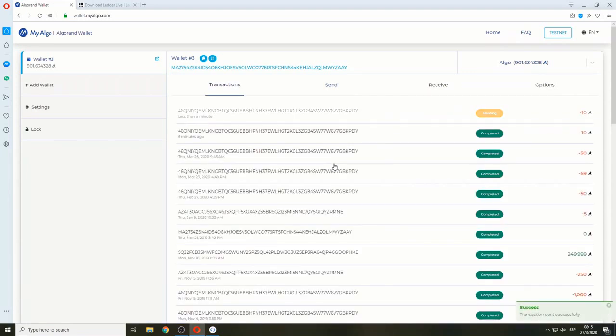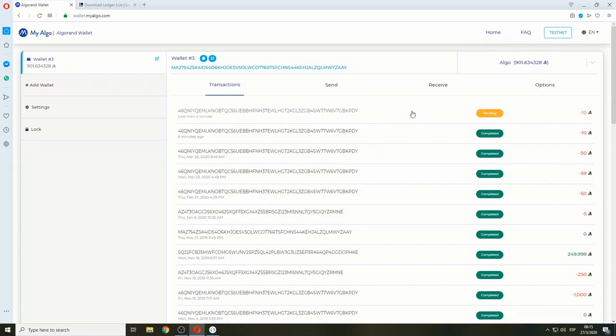There it is. The transaction has been sent. And that's how you use the Ledger device on MyAlgo Algorand wallet. Thank you.